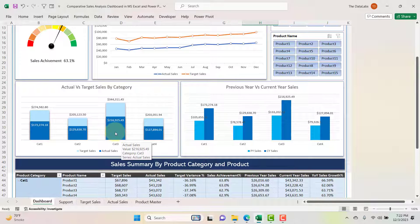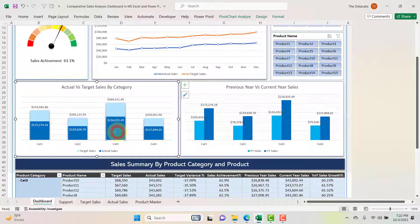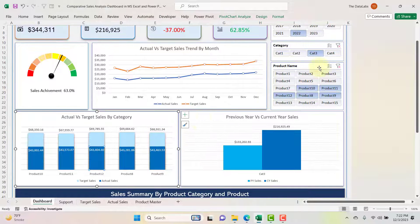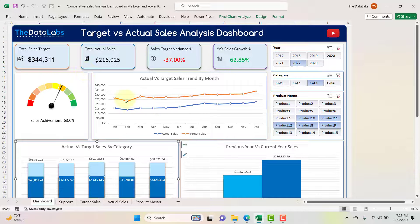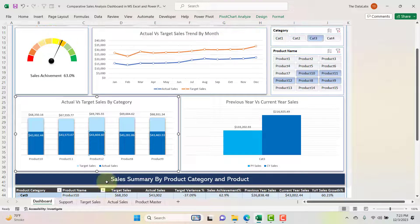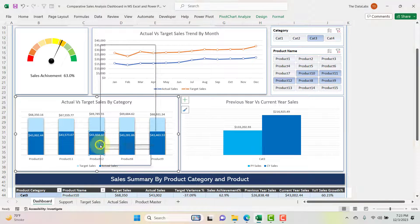For example, if you want to filter by Category 3, just double-click on it and it will expand the category and show data at the product level. You can see it has applied a filter on Category 3 across all cards, line graphs, the sales achievement speedometer, slicers, and the table available below.